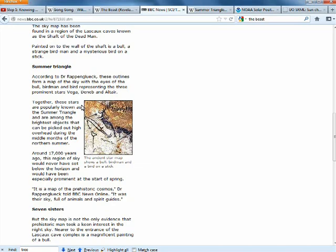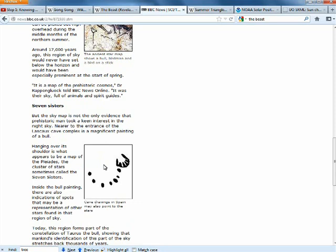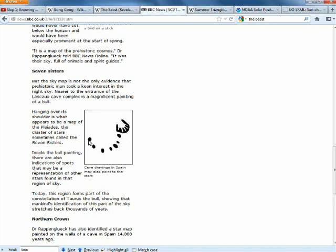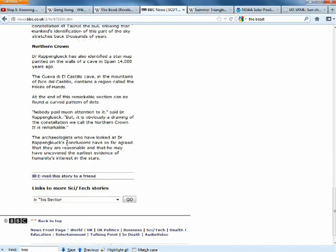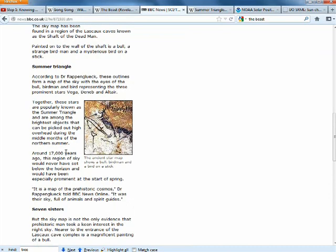So I wanted to just connect the dots on that, literally because we've got dots here. Another constellation they found in Spain, in a cave in Spain, was actually of the Northern Crown or the Corona Borealis. So these are the oldest constellations in Europe in existence that we know about in a post-diluvian civilization.